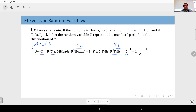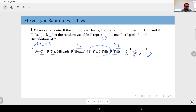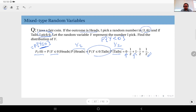When tails, we pick exclusively zero, so P(Y ≤ 0 | tails) = 1. Therefore F_Y(0) = 1/2. Now consider P(Y < 0): in both the heads case (outcome in [1,6]) and the tails case (outcome = 0), neither is strictly less than zero. So P(Y < 0) = 0, meaning the CDF equals zero for all values below zero.